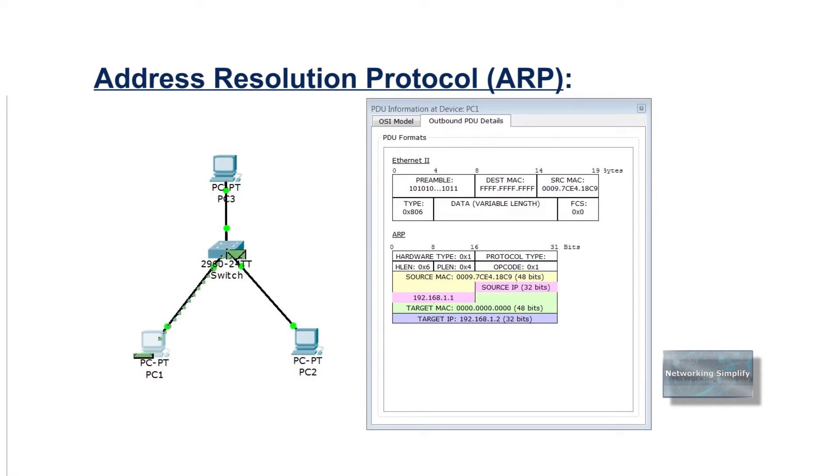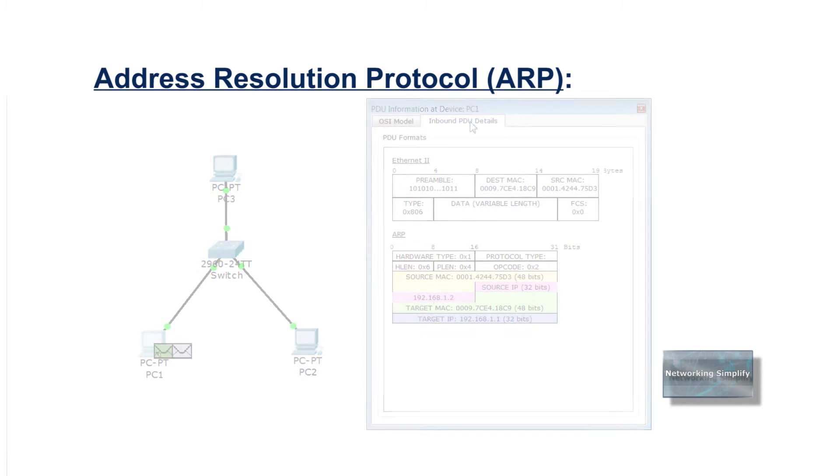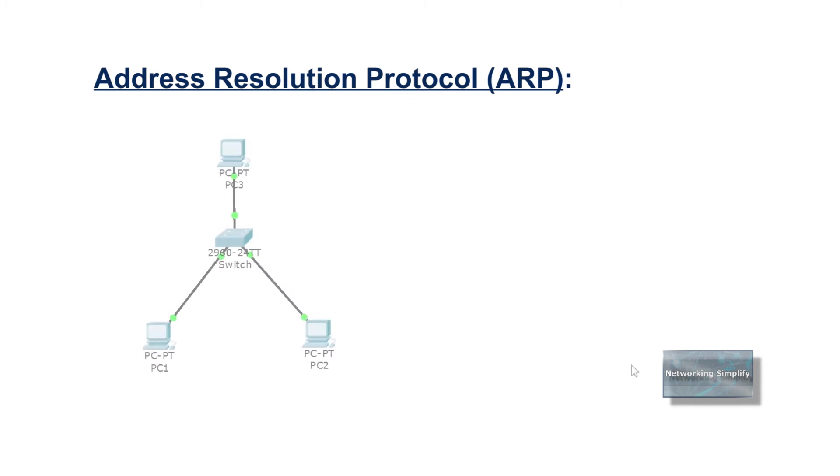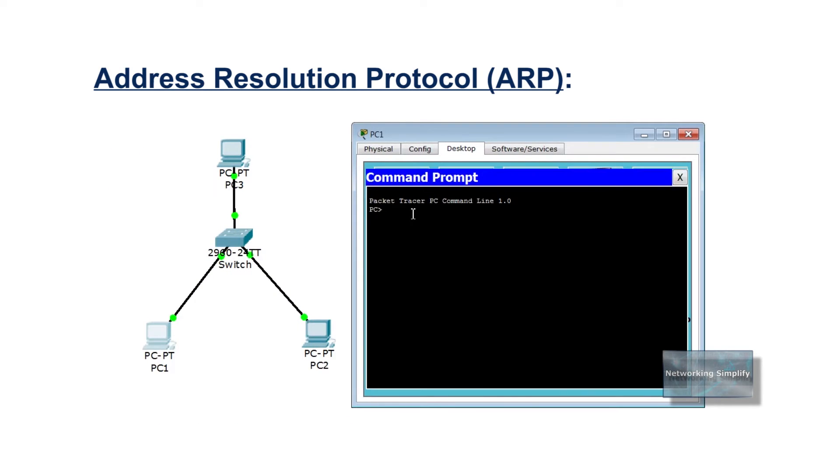Each host on the network receives the broadcast frame and only the host with the matching IP address sends its MAC address back to the original host. The original host receives the message and stores the MAC address and IP address information in a table called ARP table.